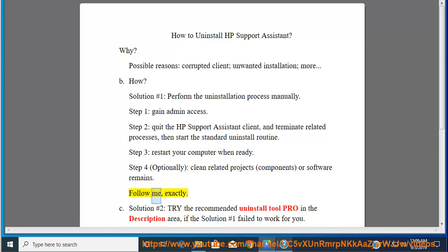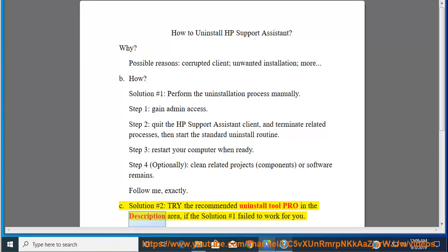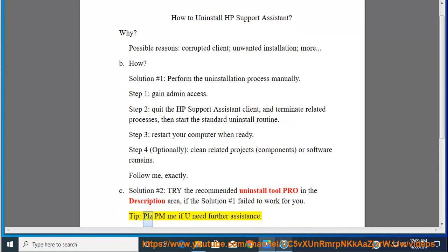Follow me exactly. See solution number 2: try the recommended uninstall tool in the description area if solution number 1 failed to work for you. Tip: Please PM me if you need further assistance.